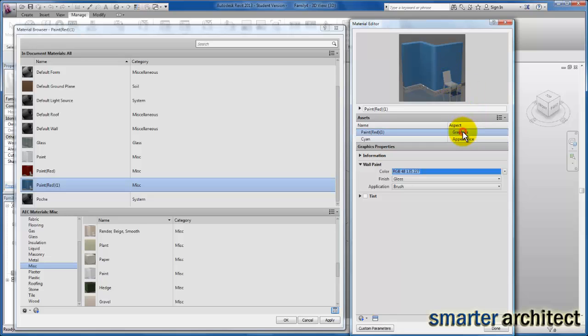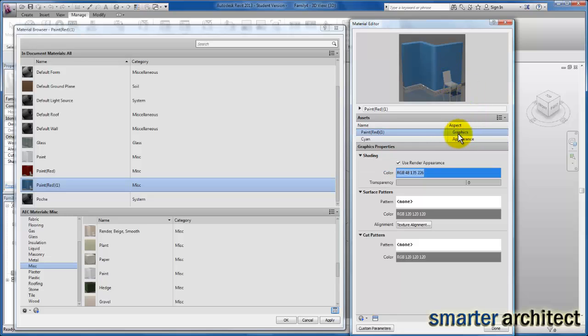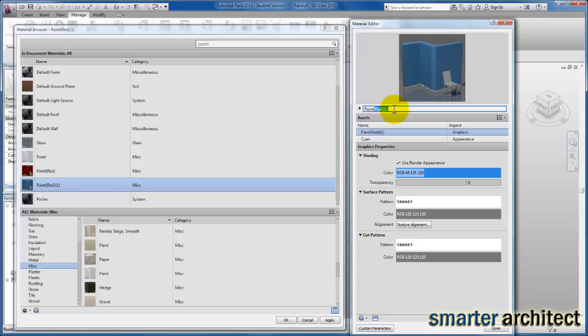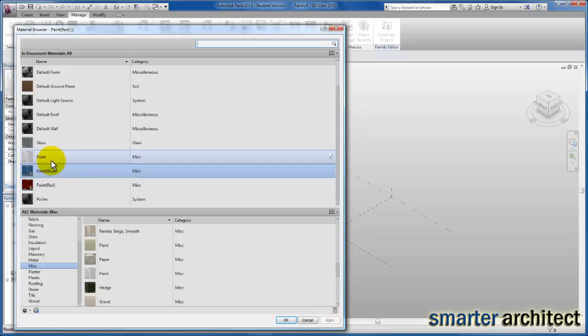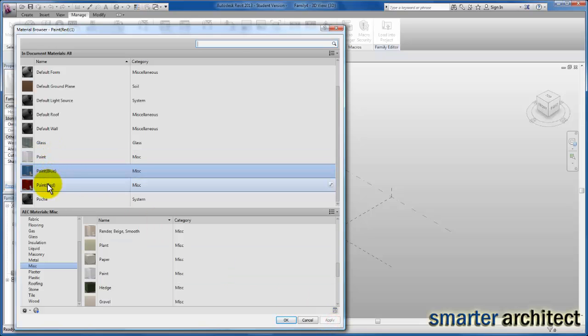Next thing we want to do is come back to Graphics. We see it's already checked based on the material we started from. I'm going to rename this blue and click done for that, then click apply. Now we've started here, and you see we have two, and we can create as many others as we need.